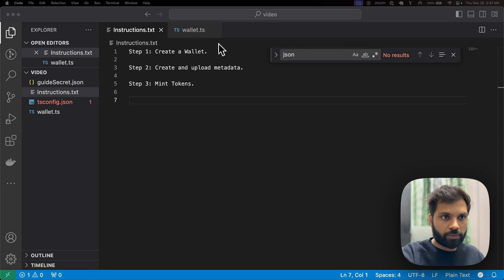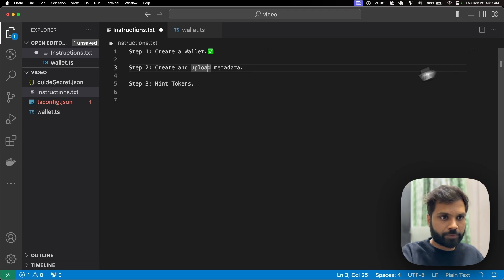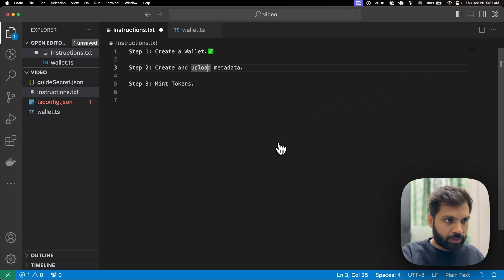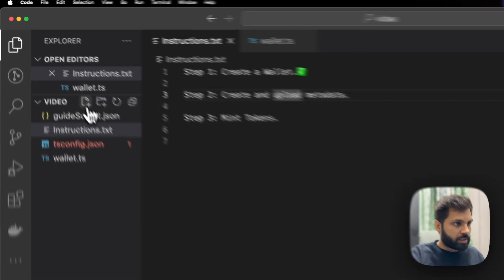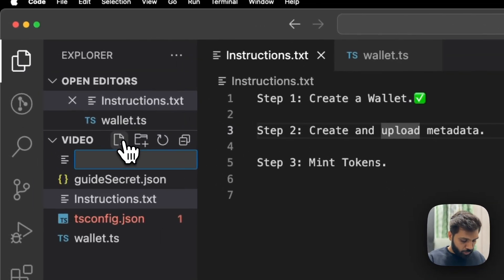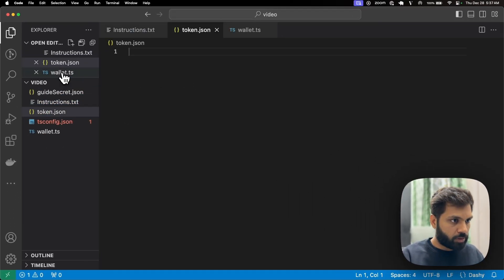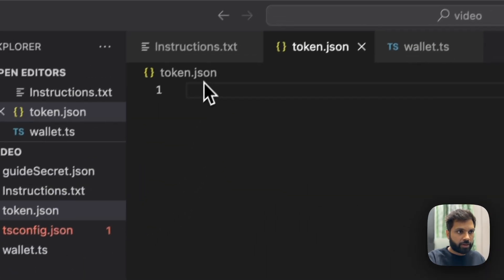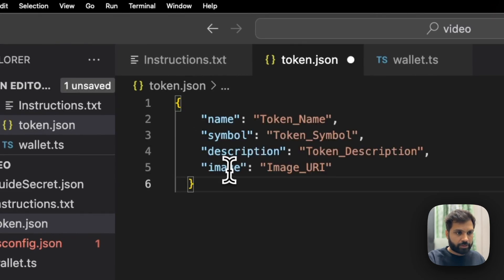Our first step is completed. Now let's go on to the second step. Let's create a new metadata file and name it token.json.